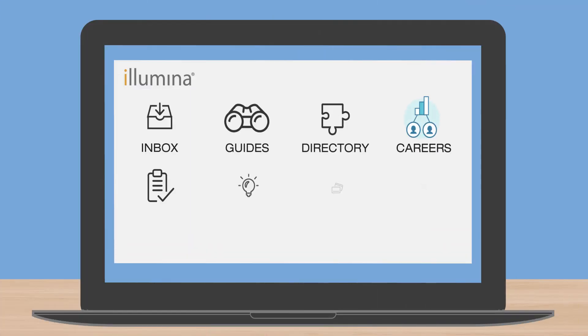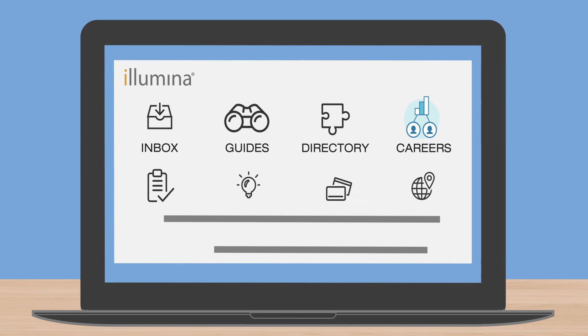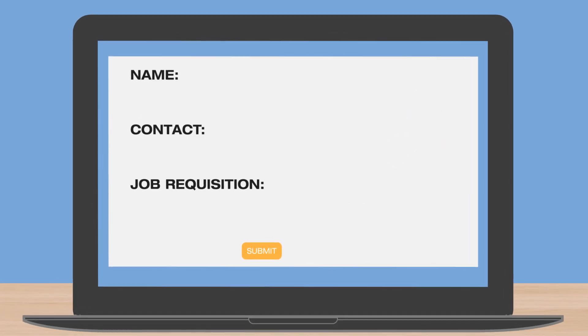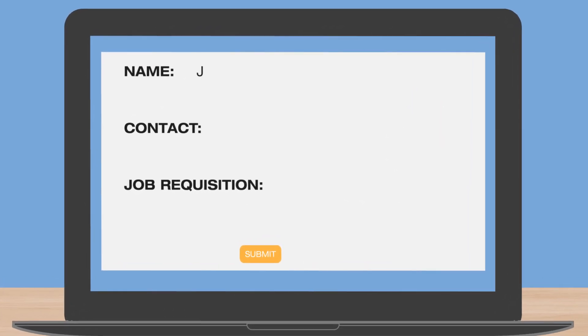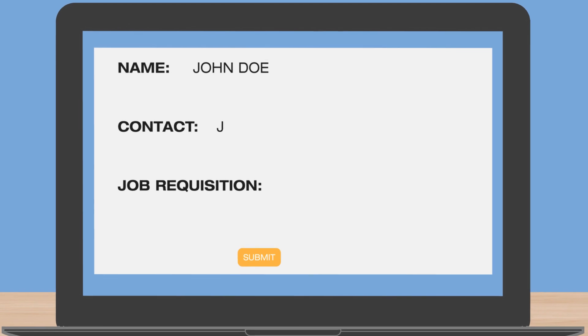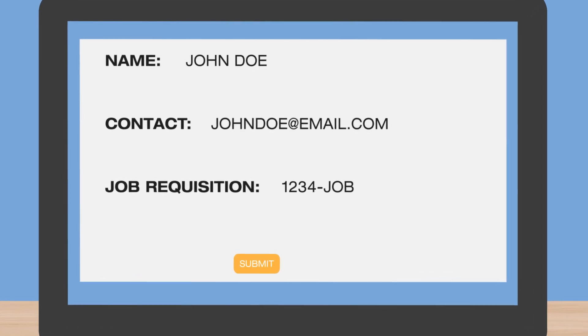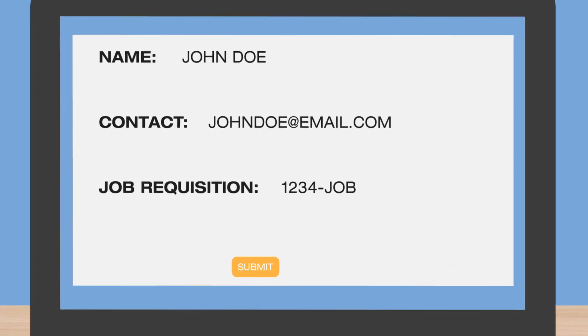First, log into your Workday account and click on the career logo to refer a candidate. Second, fill in your referral's name, email, and the requisition number for the job you want to refer them to.